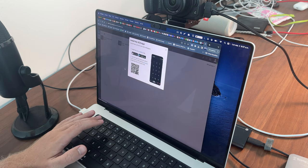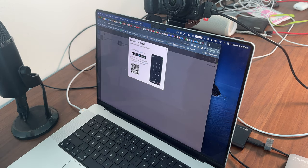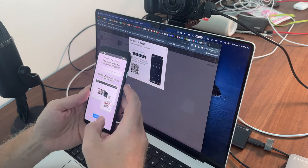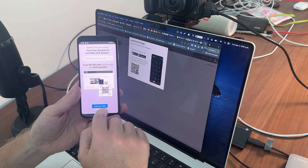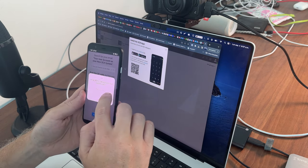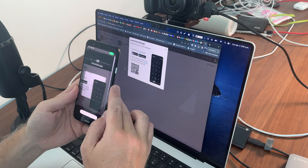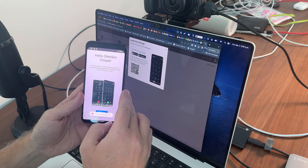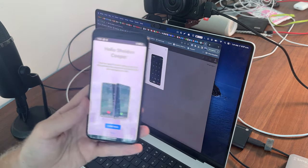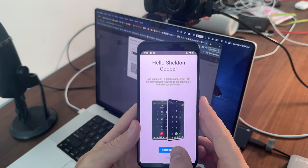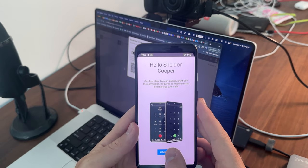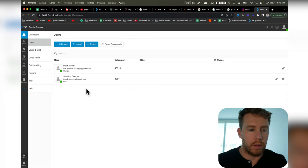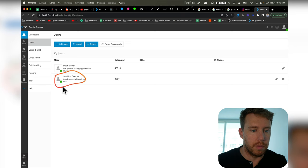So now I'm in the portal, but I want to provision the application on my mobile device. I'm going to do scan QR code, and there it is, Sheldon Cooper. So now we can just navigate through this, and I do continue. Now we can see that Sheldon Cooper is all set up.